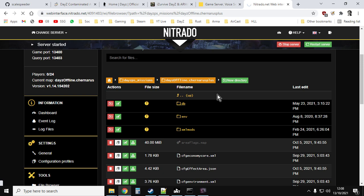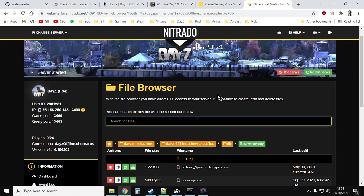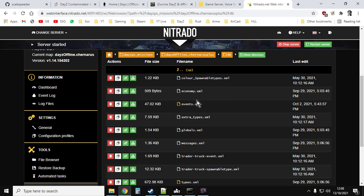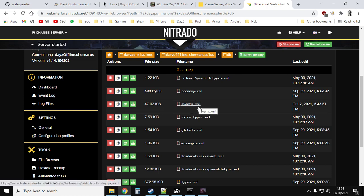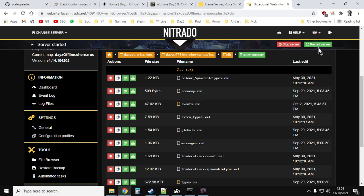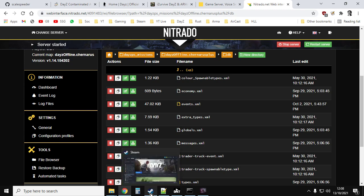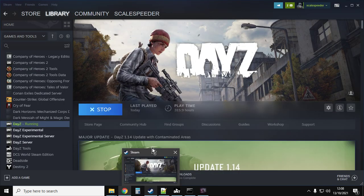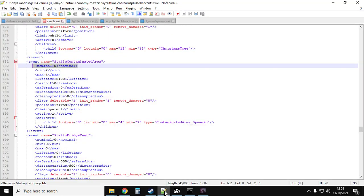And then we go into the chernerus because this is a chernerus server. It would be Enoch if it was Livonia. So we click on that. And then we go into the DB folder. So you click on that. And then finally, you get where we want to go, which is we want to get to the events.xml. There she is. Now you could edit this in the file browser if you want to. This is not complicated. However, I'd always recommend you download the file, make a backup, open it in your favorite text editor, save it, re-upload it, and then restart your server. That way, if you make a mistake, you can always go back.